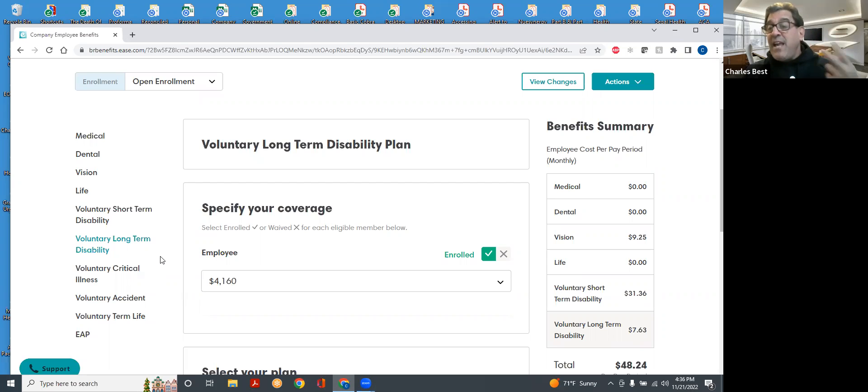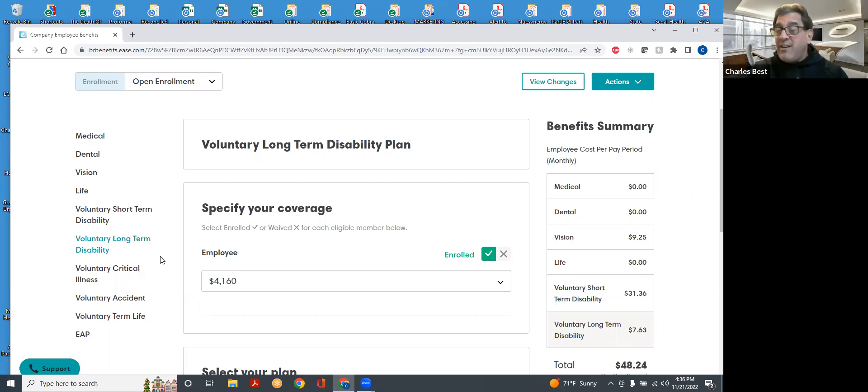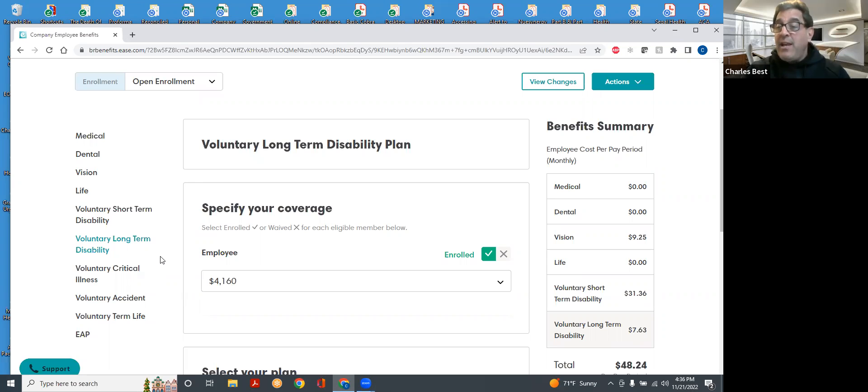If at the end of that two years, you're still disabled and you're unable to do any other work as well, they're going to consider you to be totally disabled and potentially pay out this benefit until the day that you would normally retire.